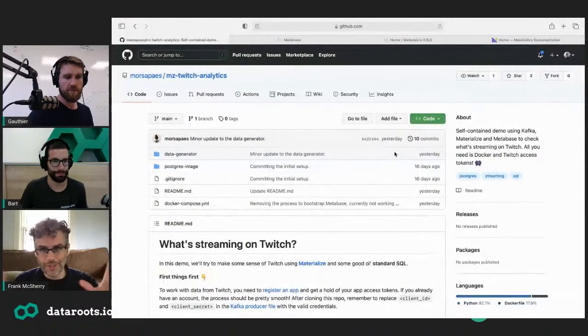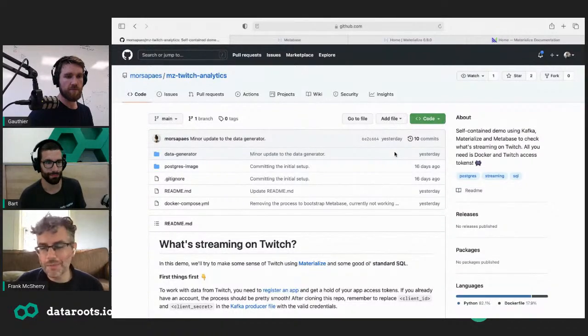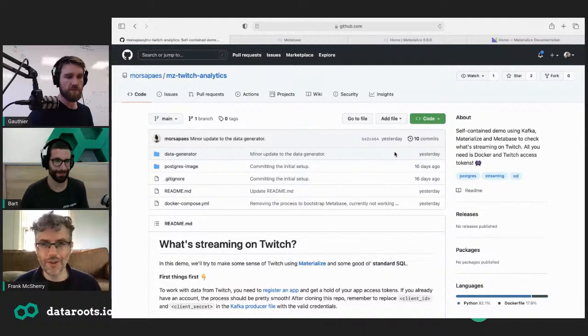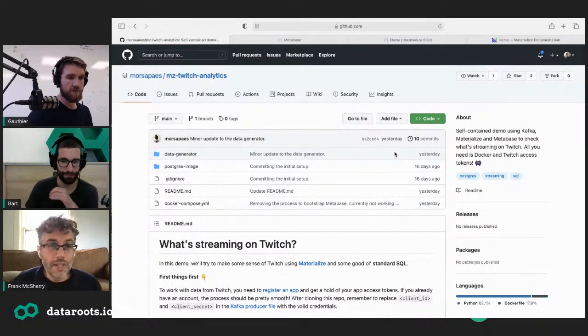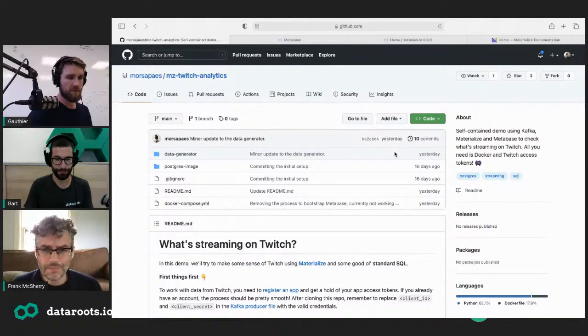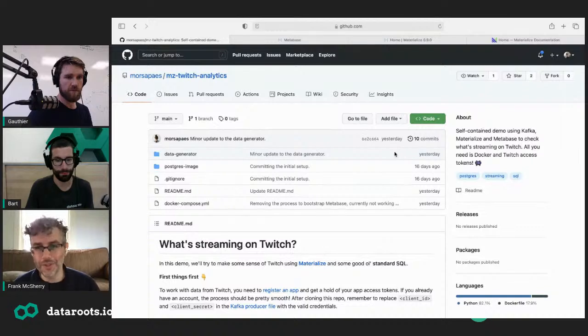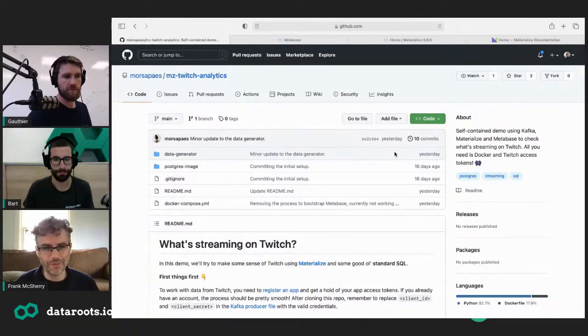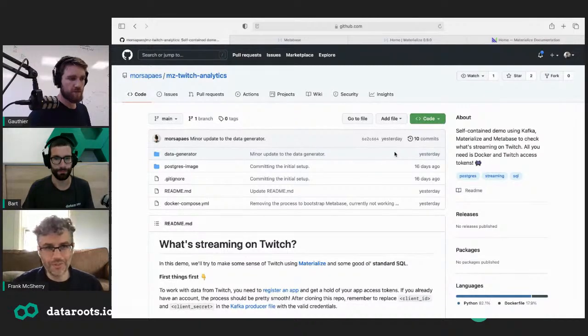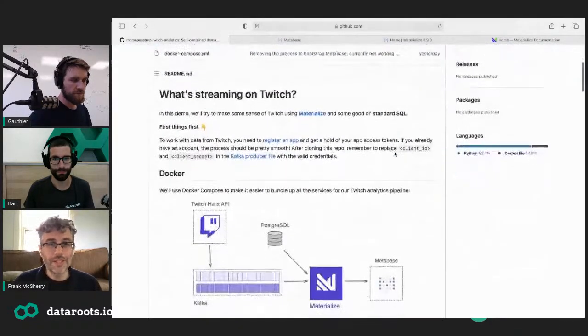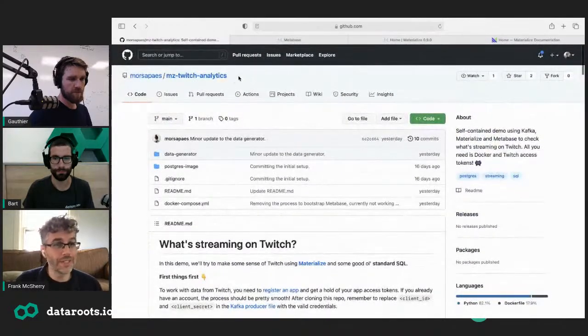I'm going to switch over to a new screen to show off the demo. This demo was put together by Marta Pes and it's self-contained. It's sometimes tricky to get demos of live streaming data together, but this is pulling in some data from Twitch. You can totally do all this at home too — just head over to GitHub and clone the repo. You'll need to change some tokens around.